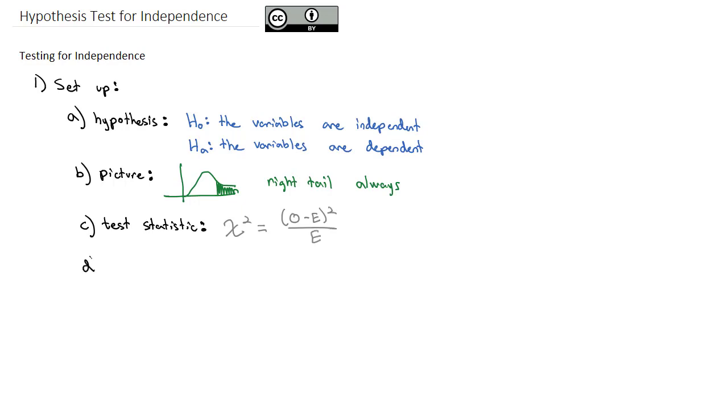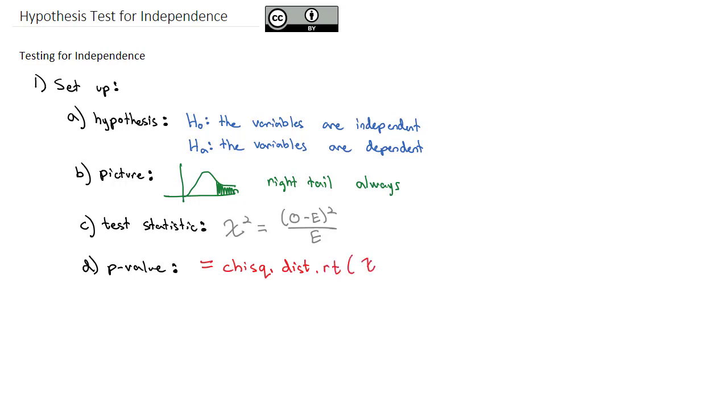And when we calculate our p-value, we'll use the same Excel command of equals chi-squared.dist.rt, because it's always a right-tailed. And then we'll do the chi-squared value followed by the degrees of freedom.